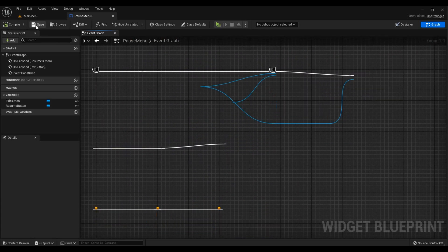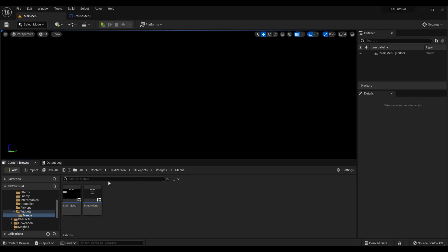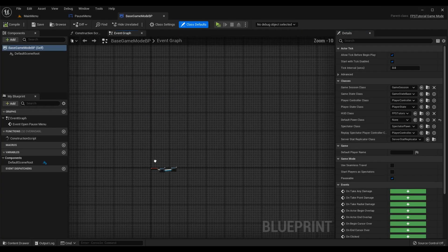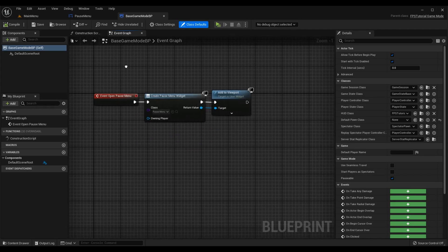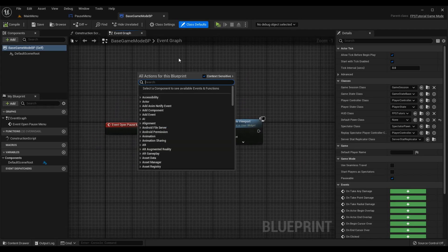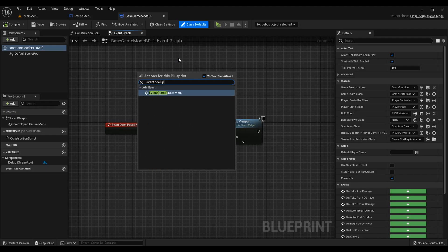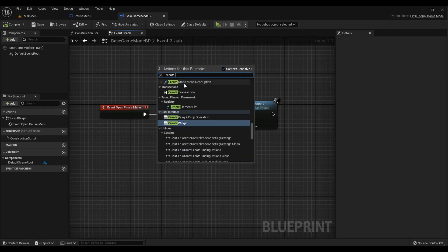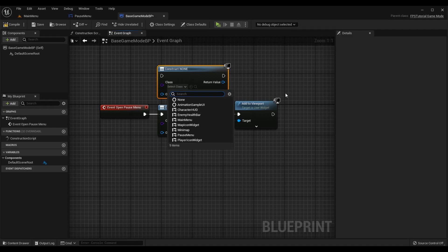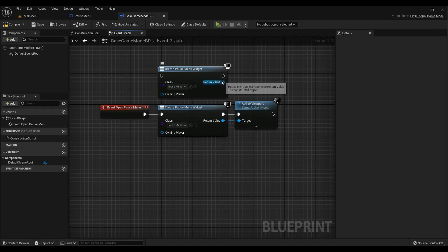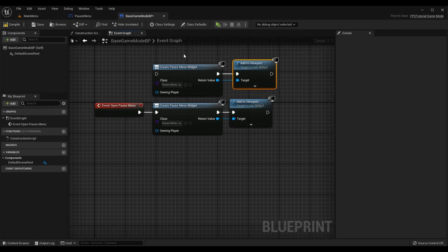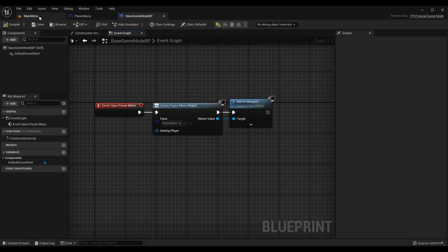Now we need to trigger the pause menu from the game mode Blueprint. Go to your base game mode Blueprint. In the graph, search for and place the Event Open Pause Menu node — the BlueprintImplementableEvent we created in code. Connect it to a Create Widget node, set the class to PauseMenu. Drag off the Return Value and call Add to Viewport. Now when the player presses the start button it calls this function, which creates and displays the pause menu.